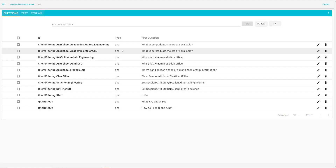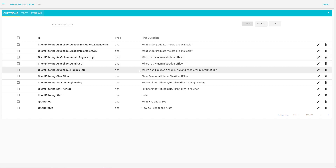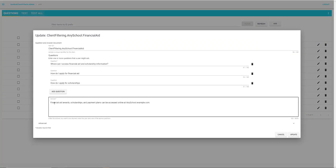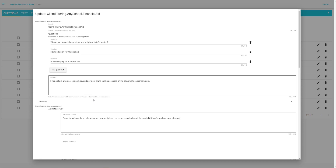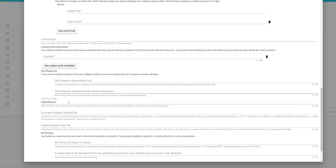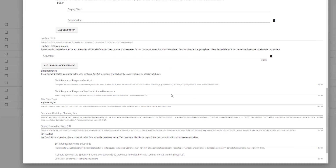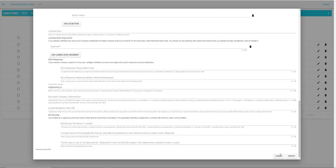Depending on which client filter value is sent in when you're asking the question, you'll get a different response. Now we have a different question for financial aid. The response here is the same for both departments. In order to return that same response, we can add in both client filter values with just a space between them — engineering and computer science — and both will be returned. However, if you don't send in a client filter value at all, or you send in one that's not in this list, this response would not be returned. If this response was valid for any department, you could have left the client filter value blank, and the answer would then be returned regardless of what client filter value was sent in, if any.